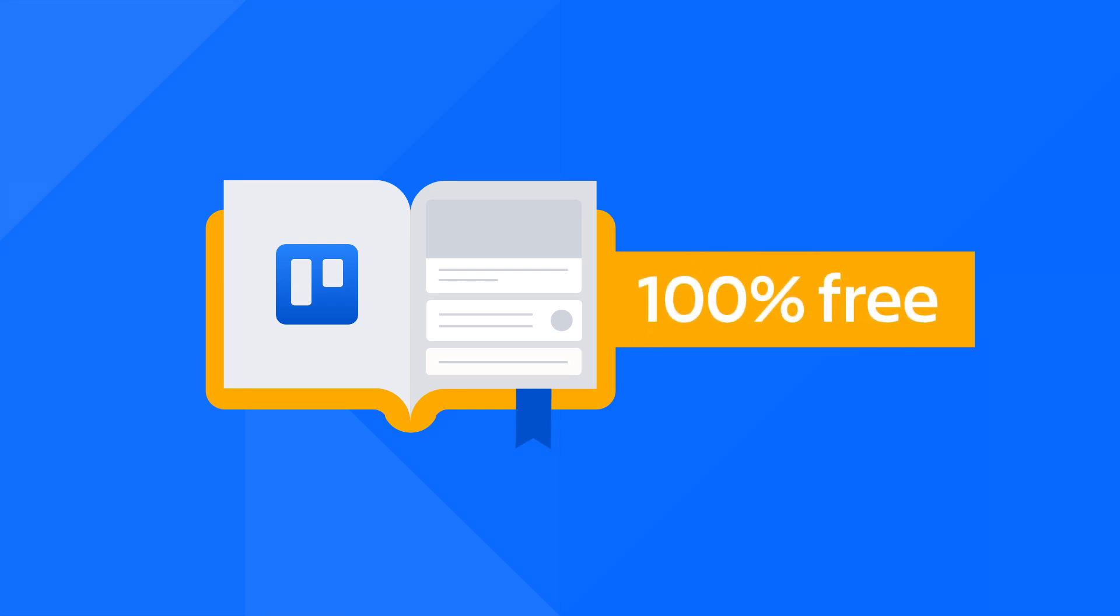It's self-paced and the first two courses are completely free. The final course in the series, Trello Enterprise Administration, costs just $39.